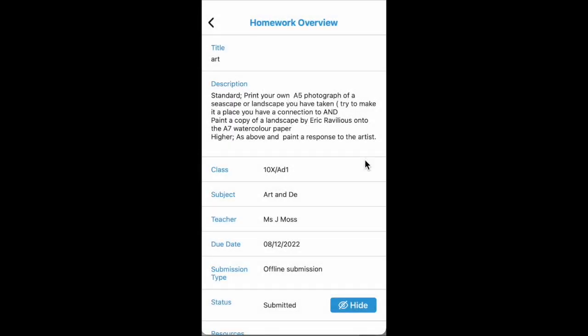So if we open up this homework by clicking on the arrow, we can see the description, the teacher that set it, the due date, and the submission type. And we'll have a look at those now.